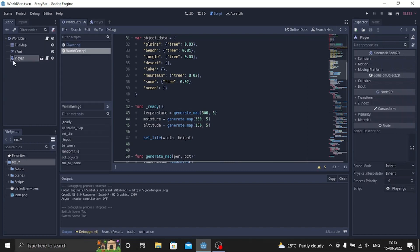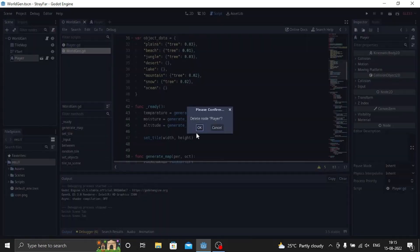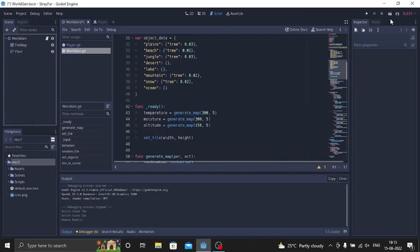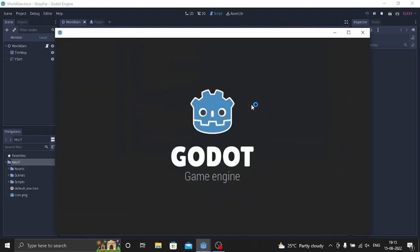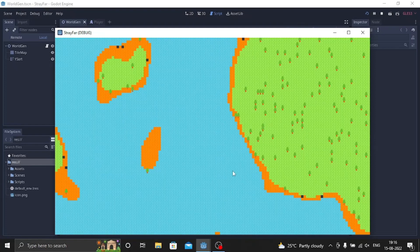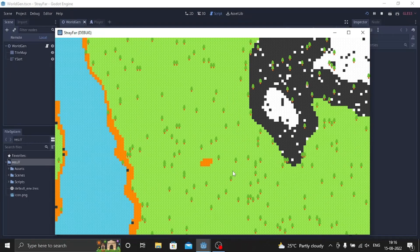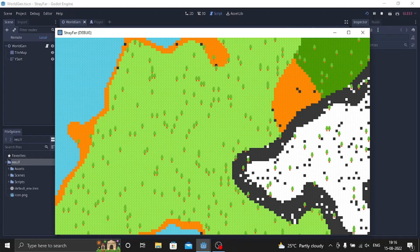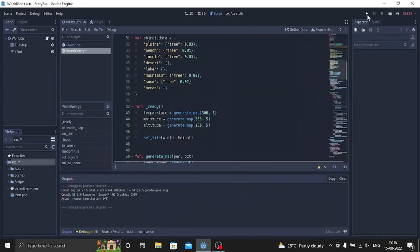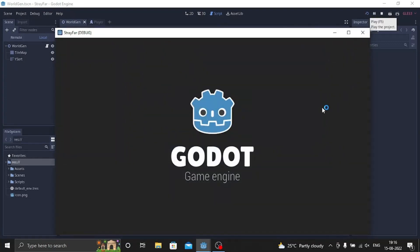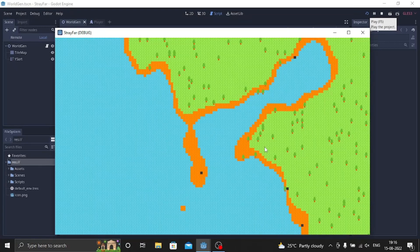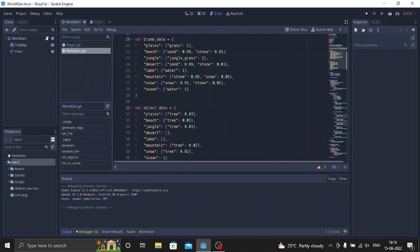So whenever I play the scene it always loads a new map instead of loading the same map again and again. As you can see this is different, this is again different, and this is different as well. Now if I again play, as you can see the first map will be different than the other scene. So this is what this function does.